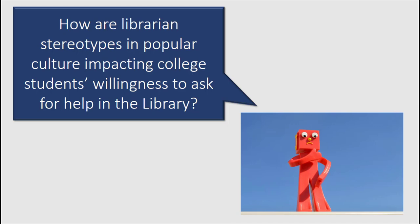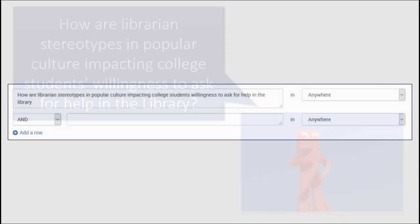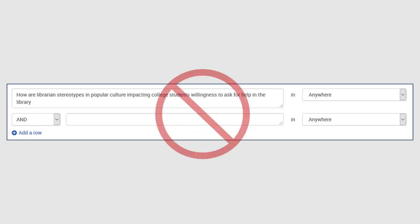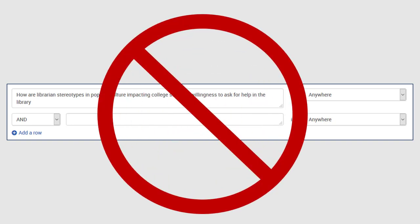How are you going to search for articles or books? Maybe we can put this entire question into the database search box. Well, you could try, but I don't recommend this strategy. Databases don't really like full sentences, so you'll either get way too much information or nothing at all.